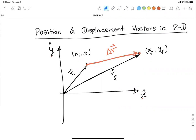Using graphical vector addition: starting from the tail of the first vector, I have r-initial. Then I bring the second vector to the tip of the first — that gives us delta-r. The tail of each subsequent vector connects to the tip of the previous one.